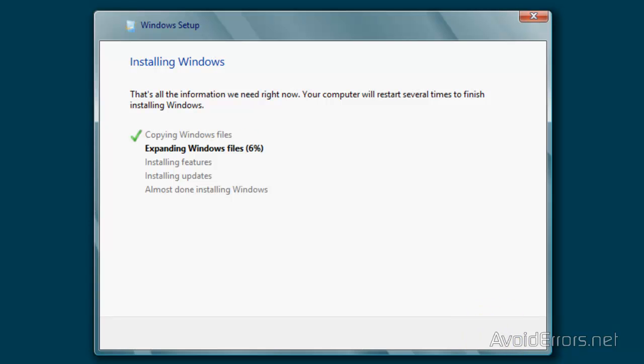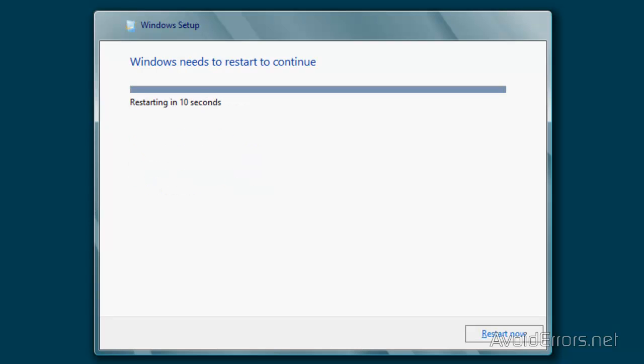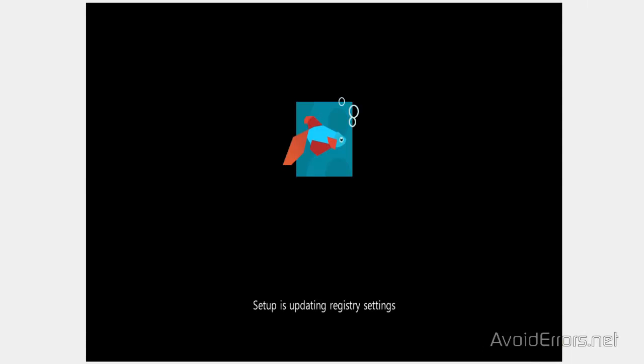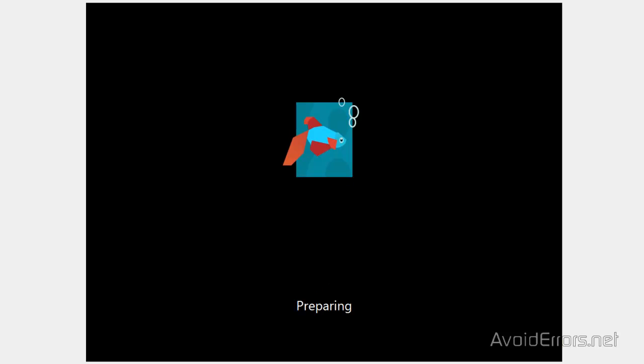Now I'm going to fast forward the installation of Windows 8. During the installation the computer will restart several times. Make sure you don't click enter when it asks you to boot from CD or DVD. Setup is updating the registry. This is normal procedure for installation of Windows 8. Preparing it.